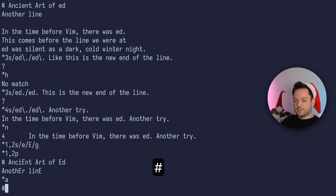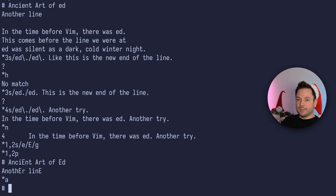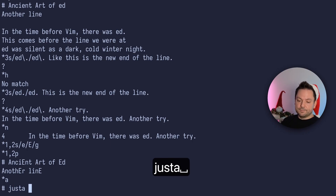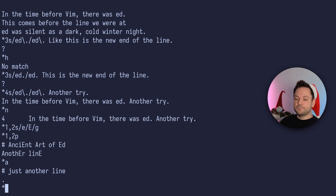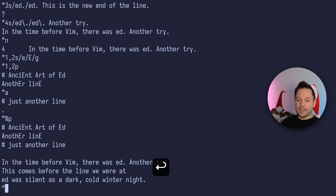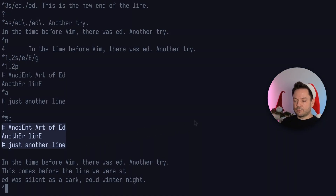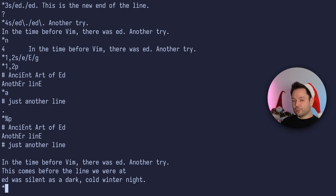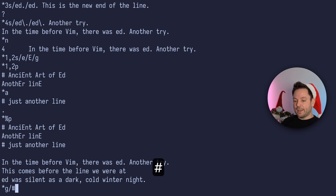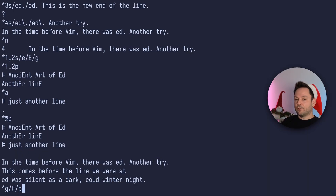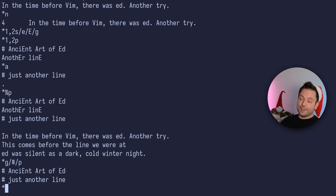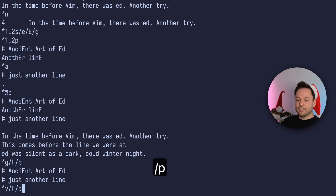Let's add another line here starting with a hash to demonstrate the global command. Then let's print the whole thing again — we have two lines with a hash in front of them. You can use 'g' for a global command: give it a pattern, like the hash, and then a command. So 'g/\#/p' prints all the lines containing a hash — just like in Vim. The 'v' command also works: 'v/\#/p' prints all the lines that don't contain a hash.